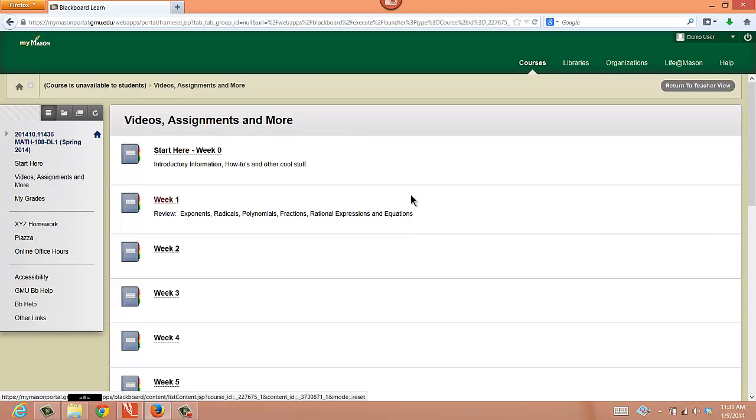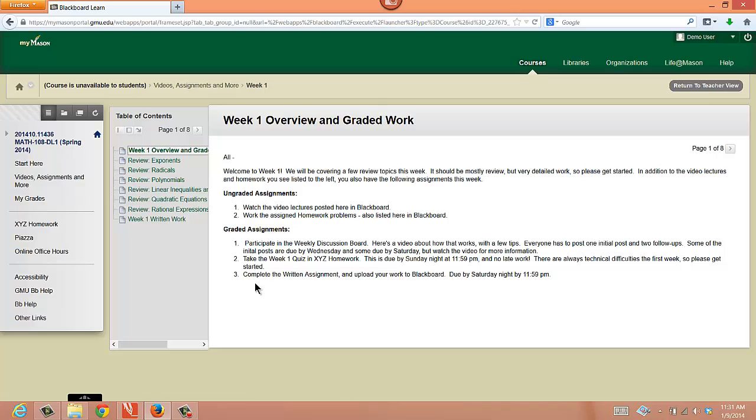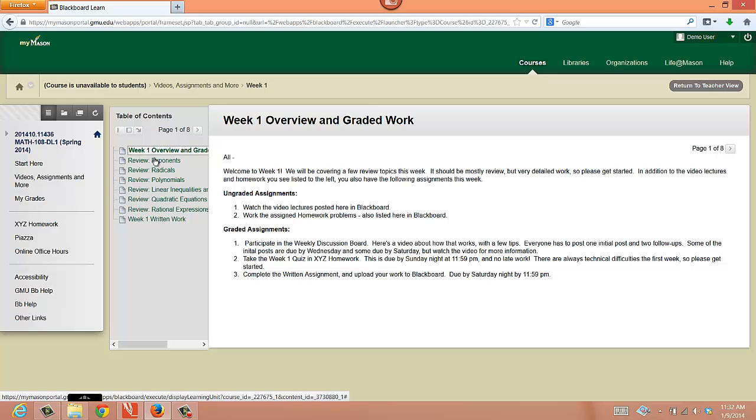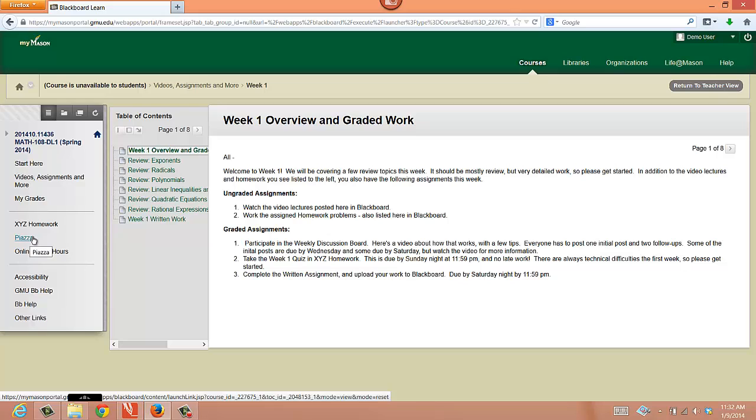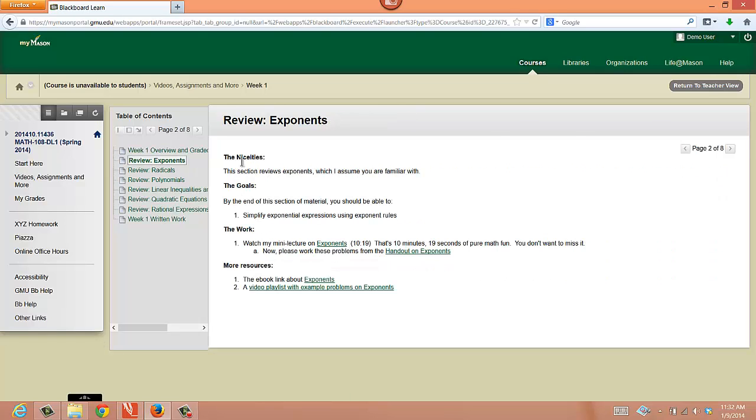After week zero, this will be the main landing page for the course. And then each week looks very similar. So here it starts, again, I have this list of things for you to go through. The week one overview, it talks about what you need to do this week, watch the video lectures, do the homework problems, and then here are the graded assignments. Do the weekly discussion, do the week one quiz in XYZ, and complete the written assignment. That's the same three things you'll have to do each week. So in order to do this weekly discussion, you have to go out to Piazza here. To do the XYZ Homework, you have to go to XYZ Homework. The written assignment is listed, if you see here, the last link in this list. But otherwise, these are all the work and the material that I have posted for you.